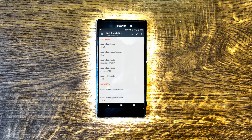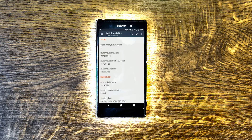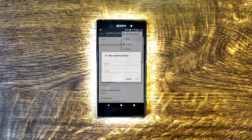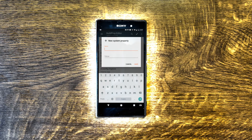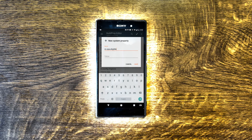Now you have to add a new line. Click to add new and write ro.opa.eligible.device. The value is true. Save it.